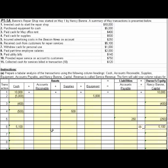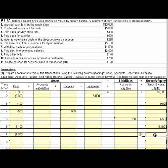Number seven, withdrew cash for personal use for $1,000. Here we see cash being reduced by $1,000, and a withdrawal is a part of owner's equity, so we should see that decrease as well.